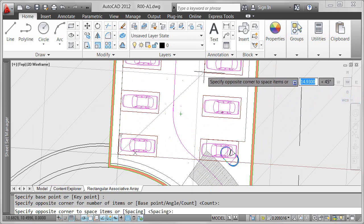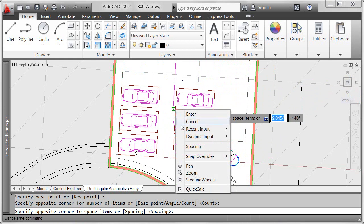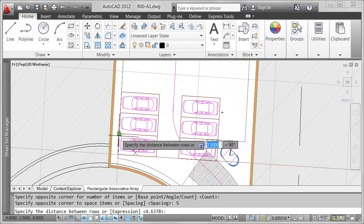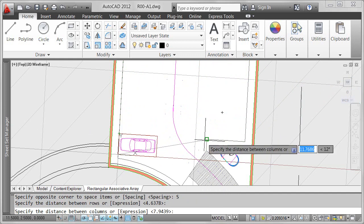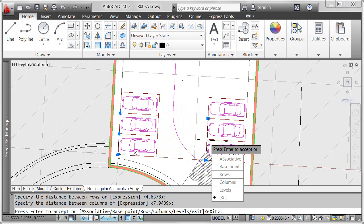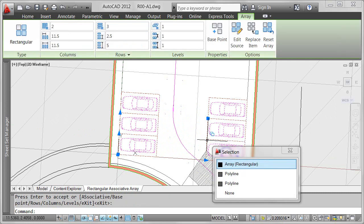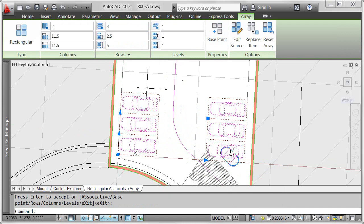While I'm at it, I'll snap to existing geometry to specify the row and column spacing. The great news is the exact numbers don't really matter. In AutoCAD 2012, the array is associative, which means the many different array properties are maintained with the array and can be easily edited after the array is created.